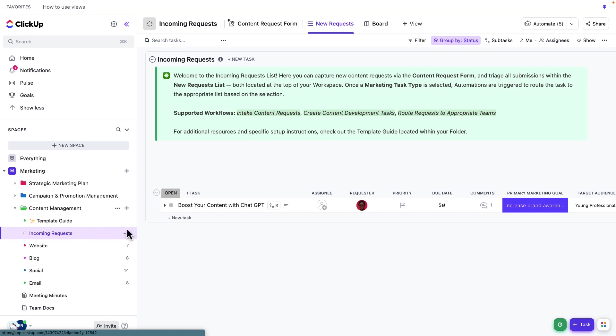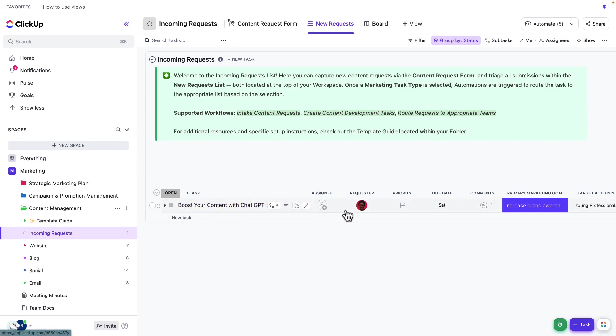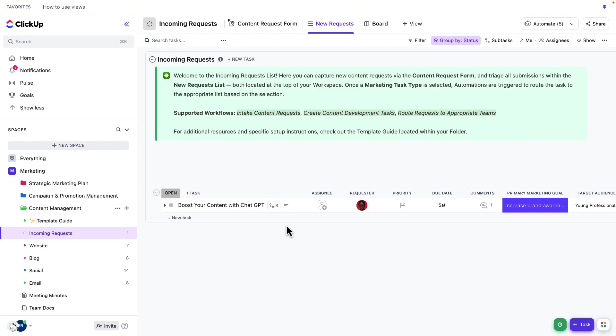So here you can see that same form submission has now generated a task. We've got our task title here. We've got a requester and our other custom fields. And now as the content manager, it's really my job to review all of our incoming requests and either prioritize, check the custom fields, maybe communicate with the person that made the submission so that I can ensure that all the details have been captured.